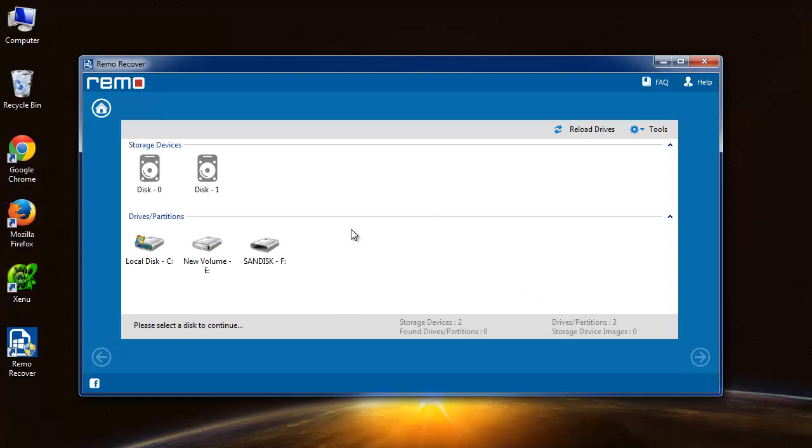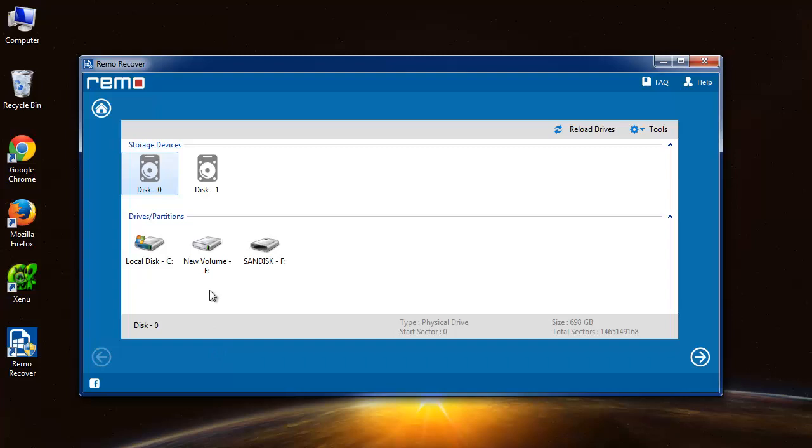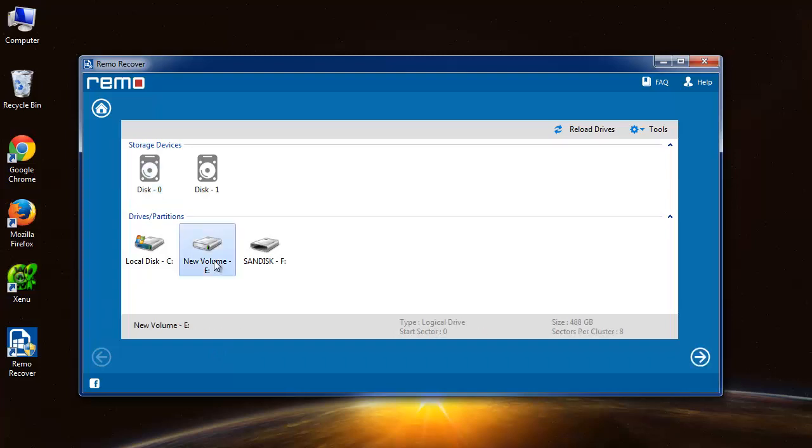Here the list of storage devices is displayed. I will select the drive from which I have lost the files, and that is E drive, and I will proceed further.